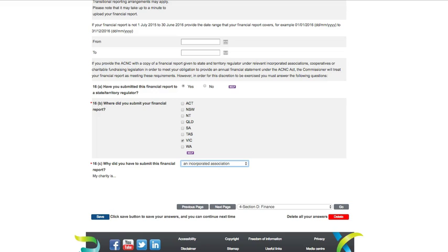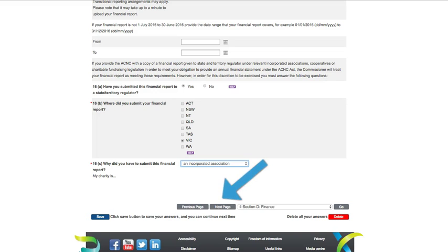And this brings us to the end of Section D for small charities. Before you move on to the next page, we recommend that you click the Save button. To move on to the next section, click the Next Page button here.